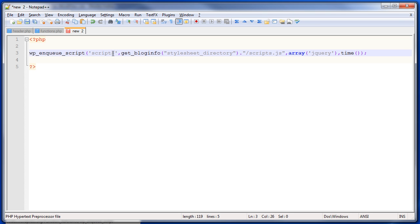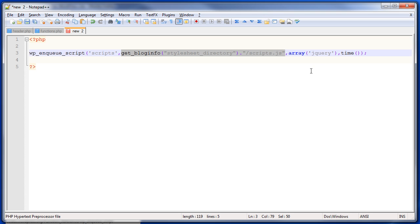So if you added this to your scripts file, the wp_enqueue_script function here... Sorry, to your functions file. The wp_enqueue_script here will tell WordPress to load your scripts file from this location after it's loaded jQuery. It's pretty simple and might be helpful.